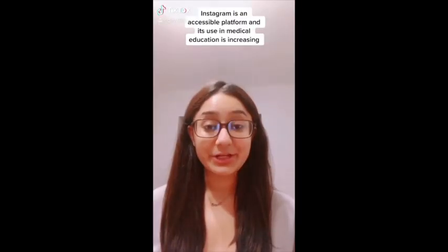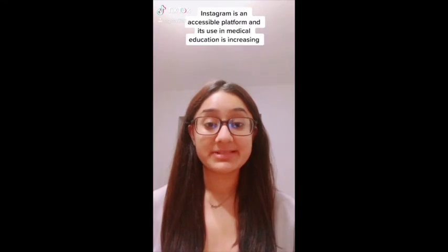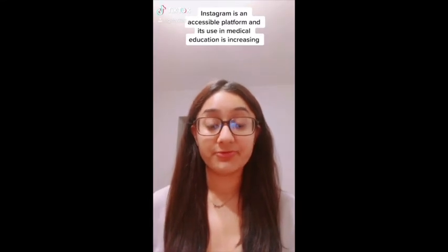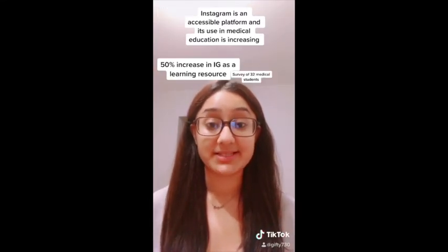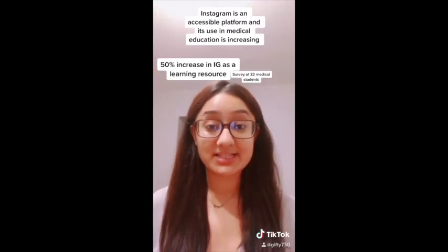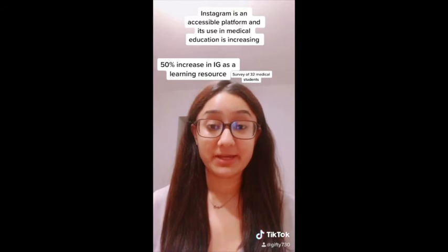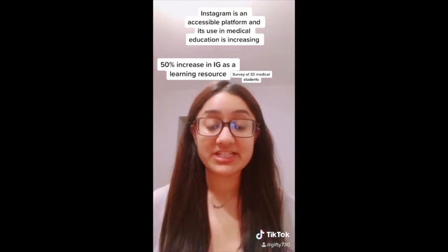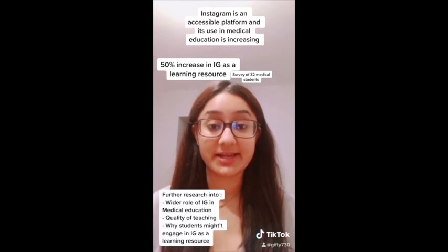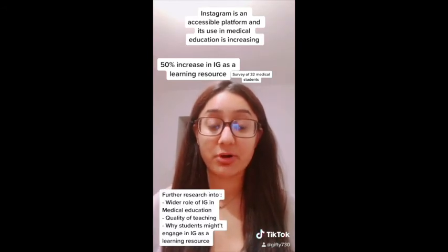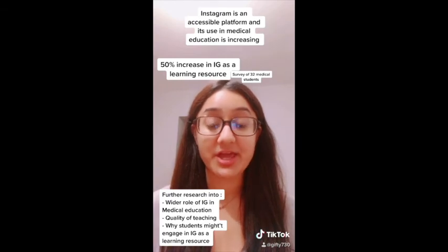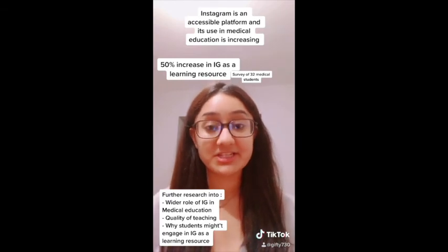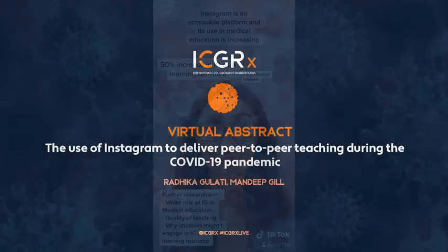In conclusion, Instagram is a novel platform where medical education can take place. It's accessible with a peer-to-peer approach. Further research needs to be undertaken as to the wider role of Instagram in medical education and the quality of teaching on the platform.